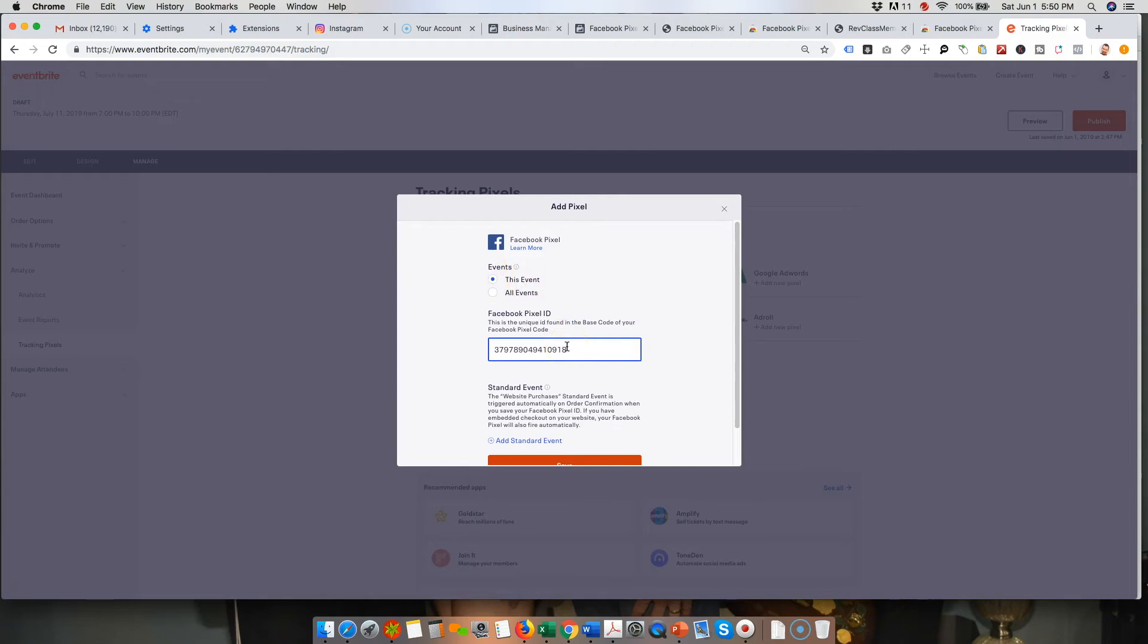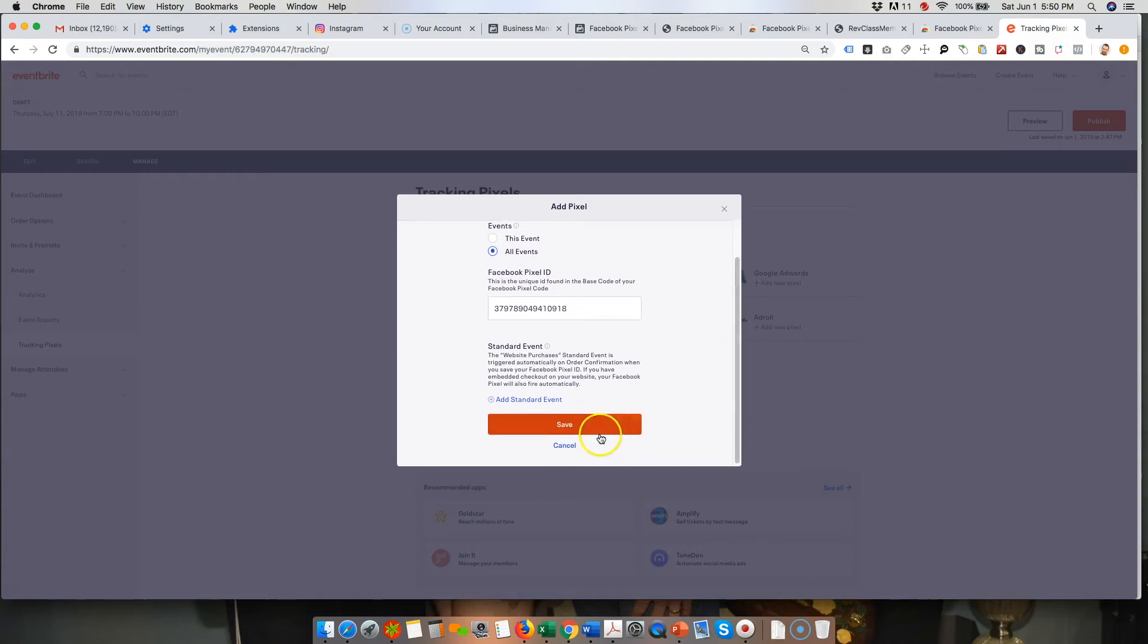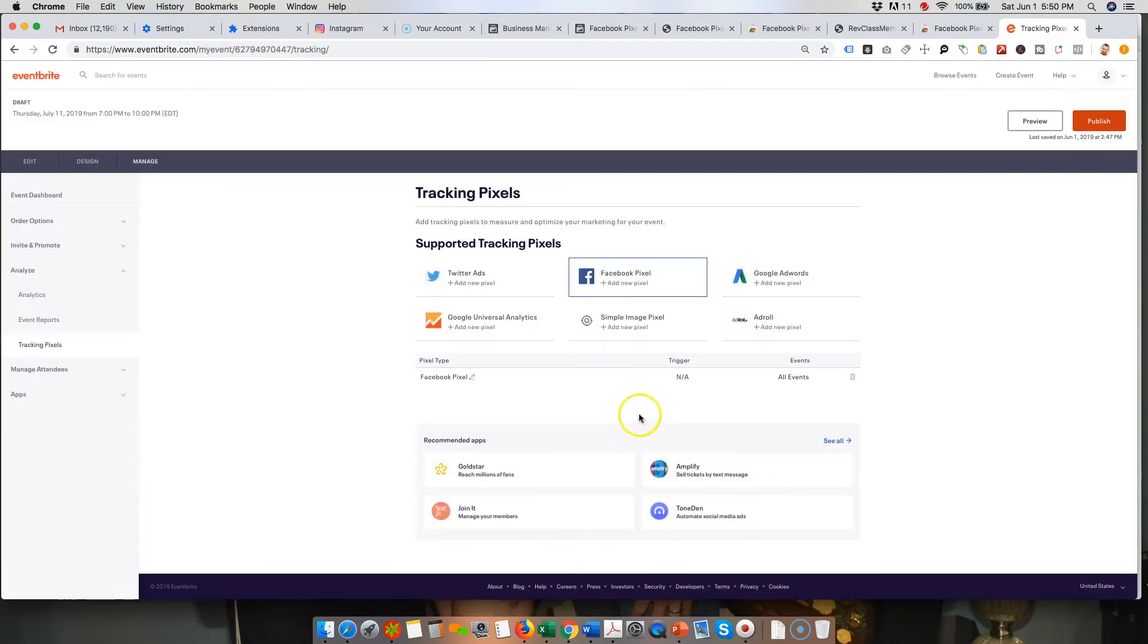But if you know that it's pretty much always going to be your band and you're always going to be running everything out of that particular Facebook ad account, then you would just make it to all events and then just hit save and make sure you hit publish.